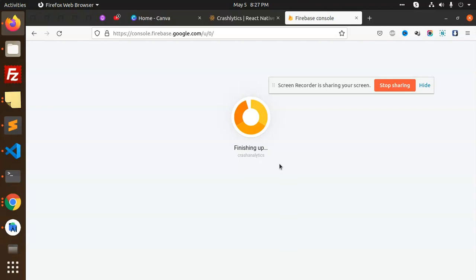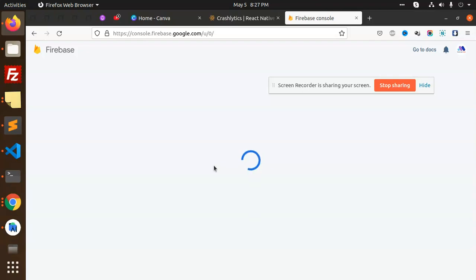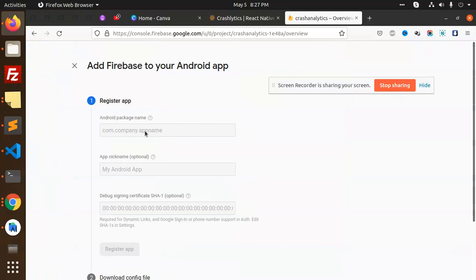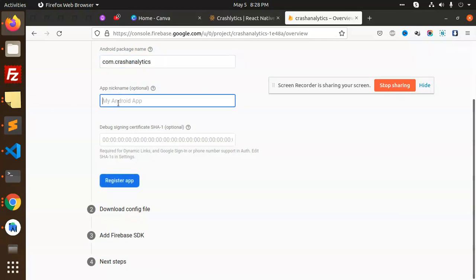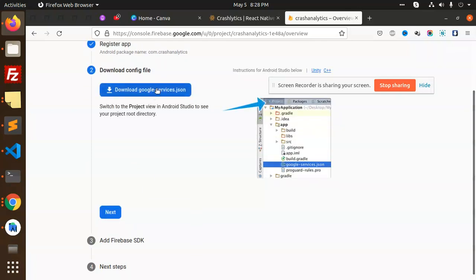Finishing up the crash-analytics setup — continue. Go to Android. Here we need to define the package name: crash-analytics. The package must consist of letters and numbers, so use com.crashanalytics. Leave the nickname and register the app. Then download the google-services.json file.